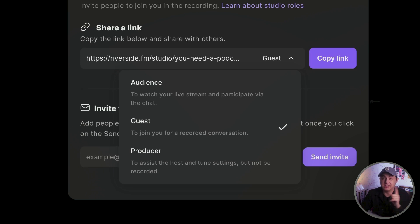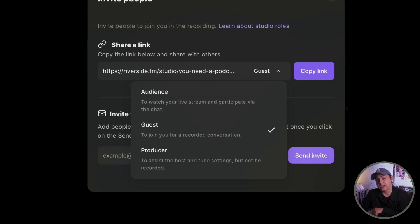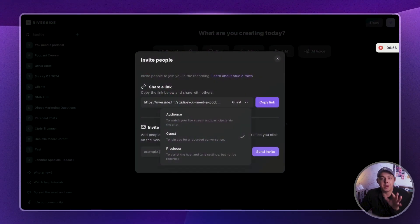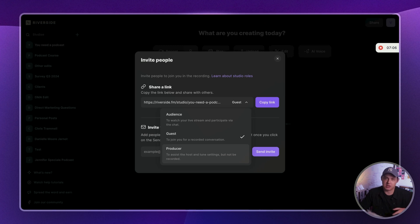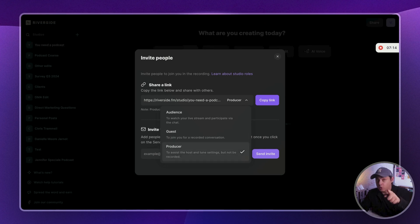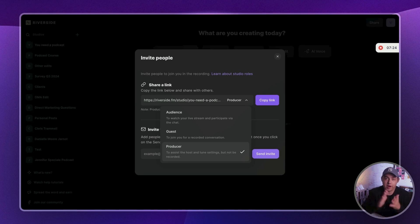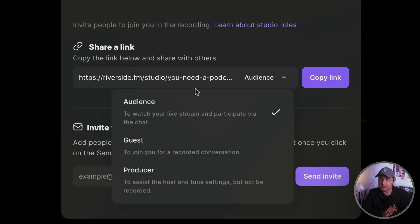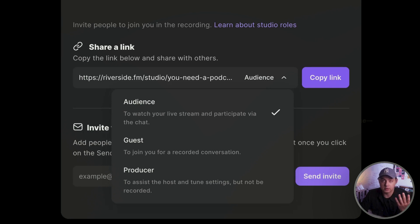The Guest role ensures they are part of the recording and that their audio and video files are easy to manage. You can also assign different roles — Audience and Producer — but in nine out of ten cases you will use Guest, which is set by default. The Producer is someone like me who can manage the podcast but will not be recorded, though they can turn on their video to give instructions or provide support without their presence being part of the podcast. The Audience role can be used if you are planning to stream episodes or have a private live podcast and want to invite a few people to listen.